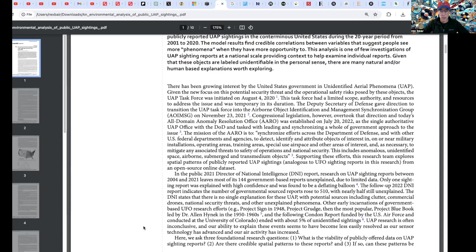Congressional legislation overtook that direction, and today's All-Domain Anomaly Research Office — ARO — was established July 20th, 2022, as the single authoritative UAP office within the DOD. It is tasked with leading and synchronizing the whole-of-government approach across U.S. federal departments and agencies to detect, identify, and attribute objects of interest in or near military installations, operating areas, training areas, special use airspace, and other areas of interest, and to mitigate associated threats to safety of operations and national security. This includes anomalous, unidentified, space, airborne, submerged, and transmedium objects.